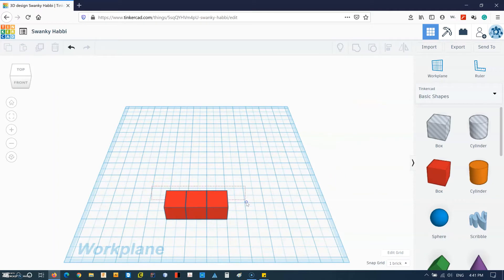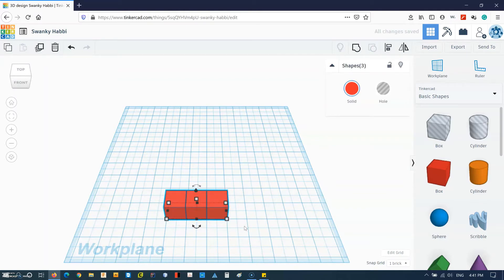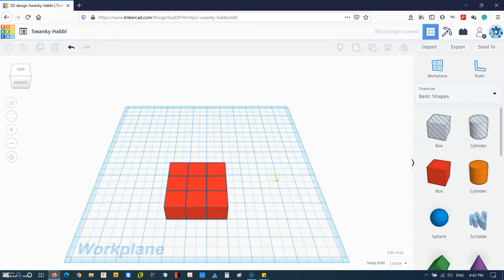So then I'm gonna select all these three and then Ctrl+D and hit the up arrow key twice, and then I'd say Ctrl+D again. Now I have the base.